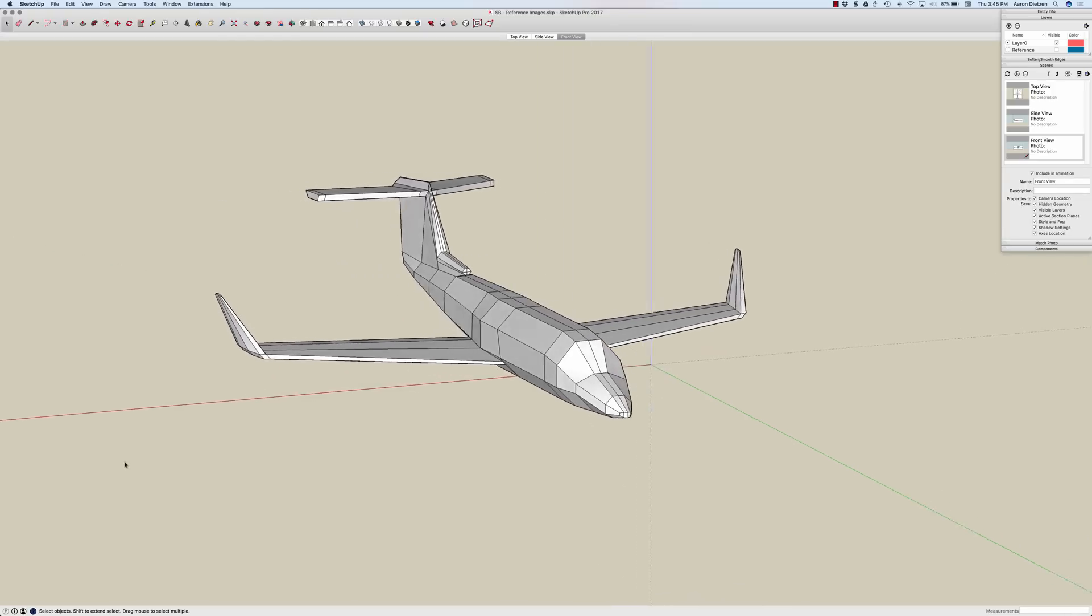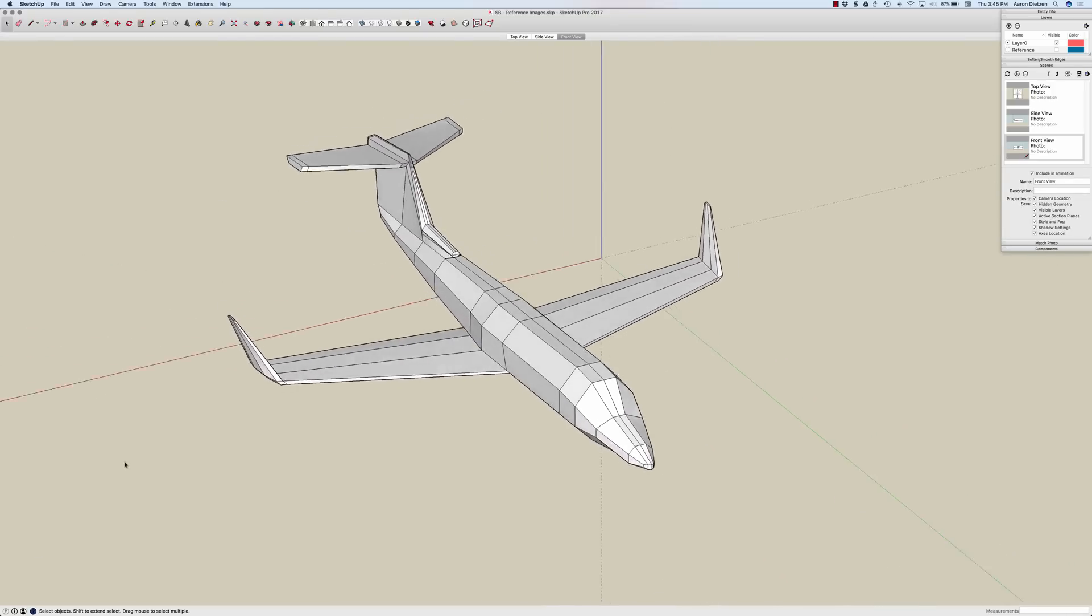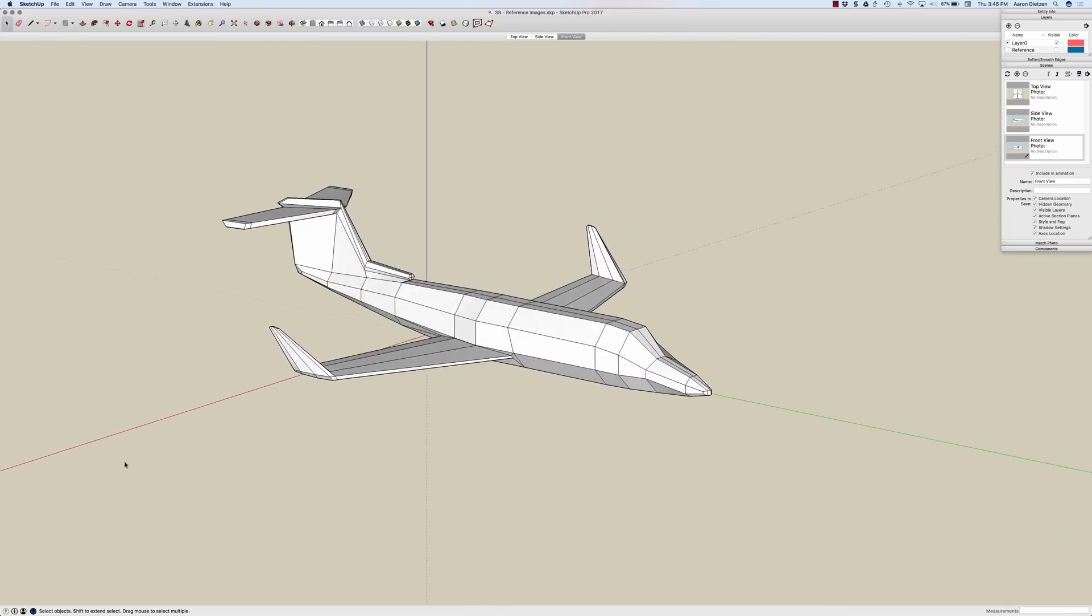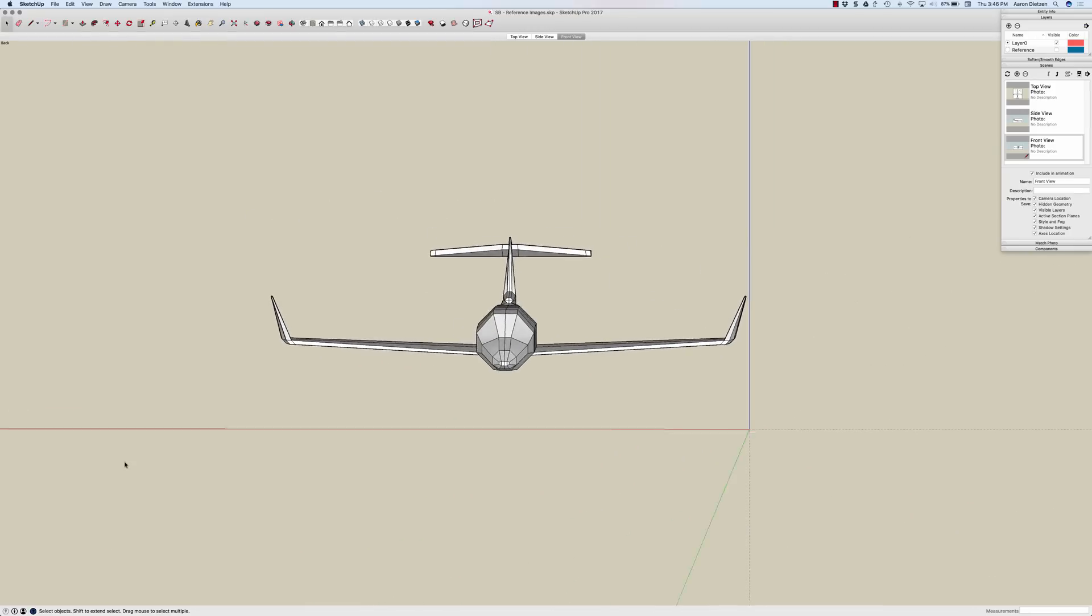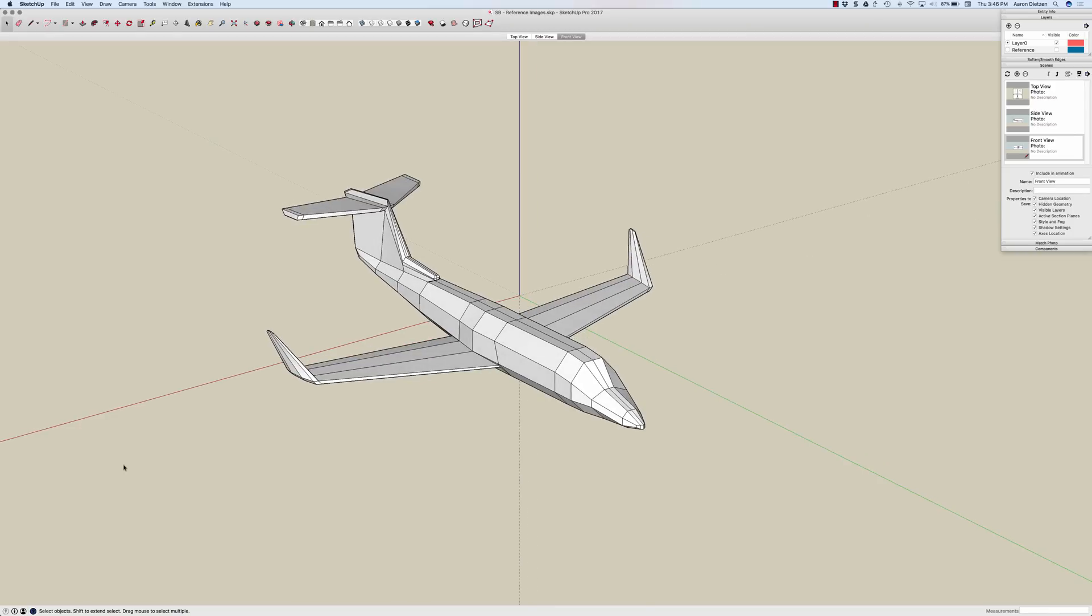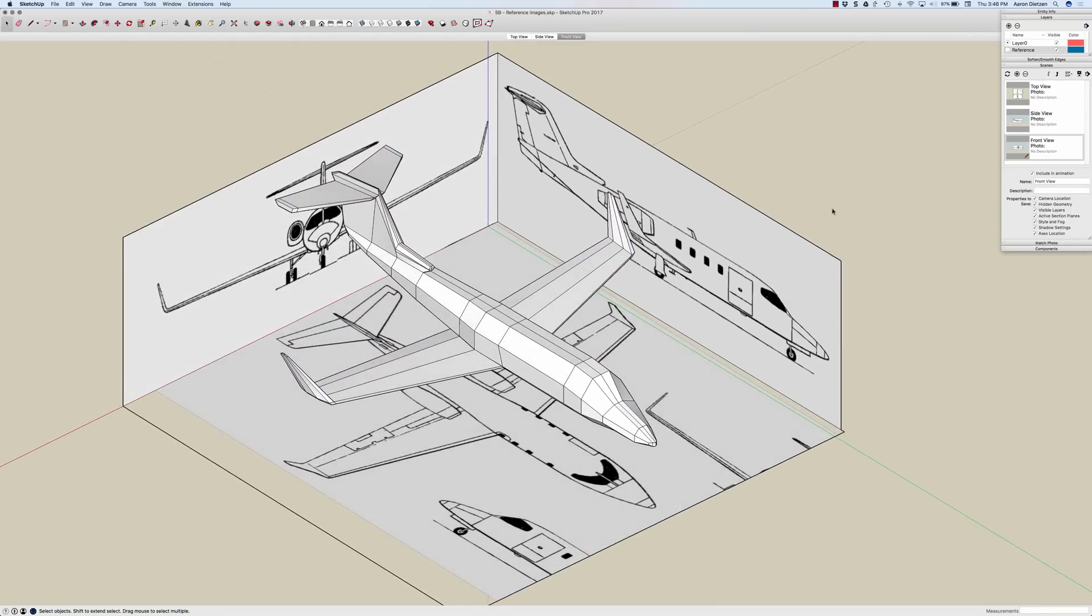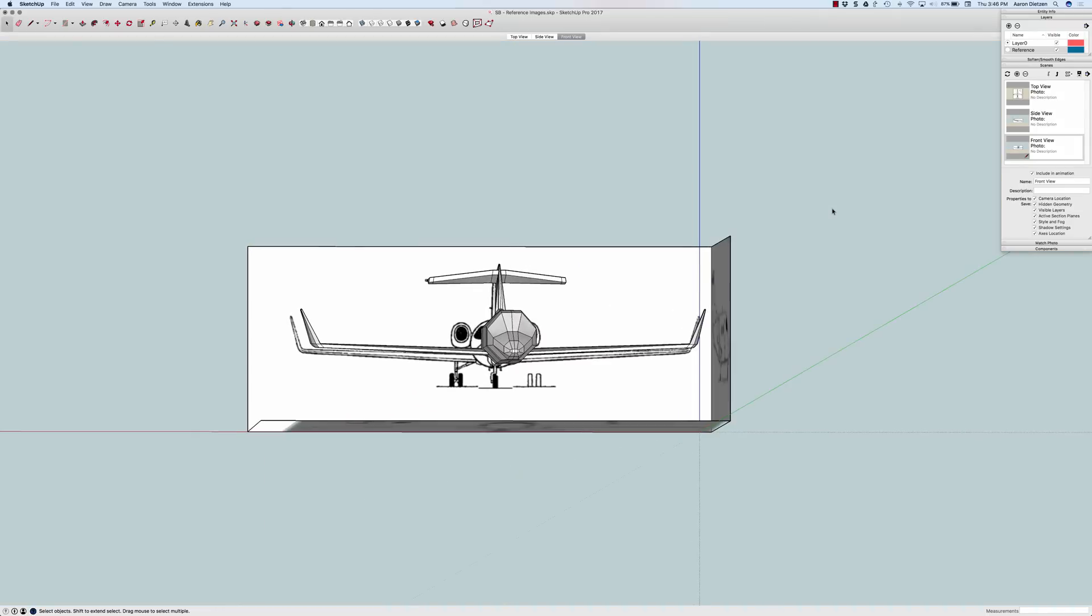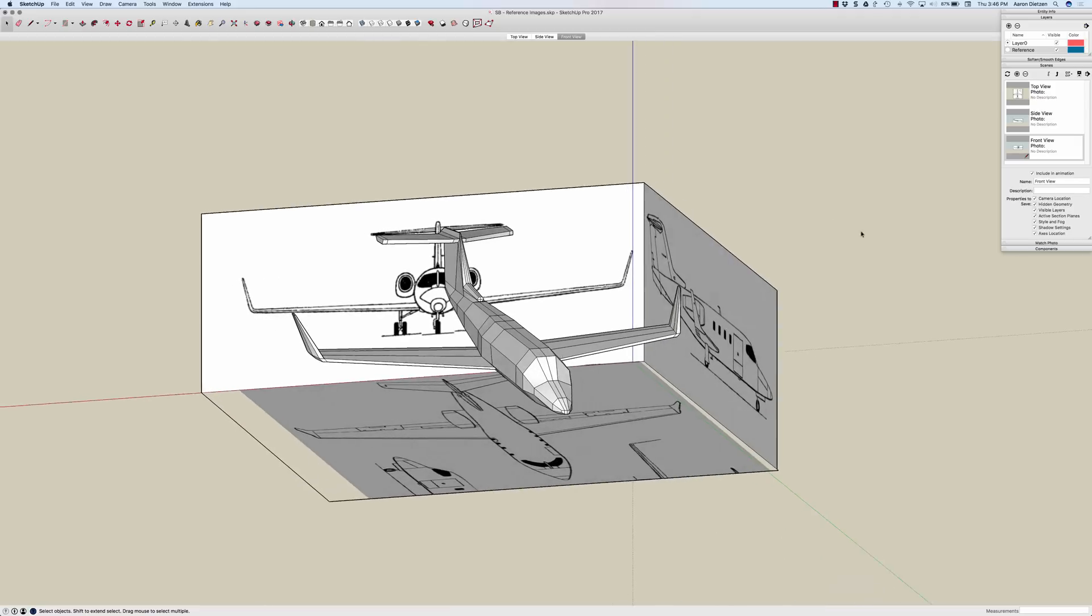I have a model here of a jet I did, and as much as I would like to say that I modeled this from scratch, that would be a lie. I did use reference images. I actually have them on their own layer over here. If I turn my reference layer on, you'll see I have a series of images that I used as references.